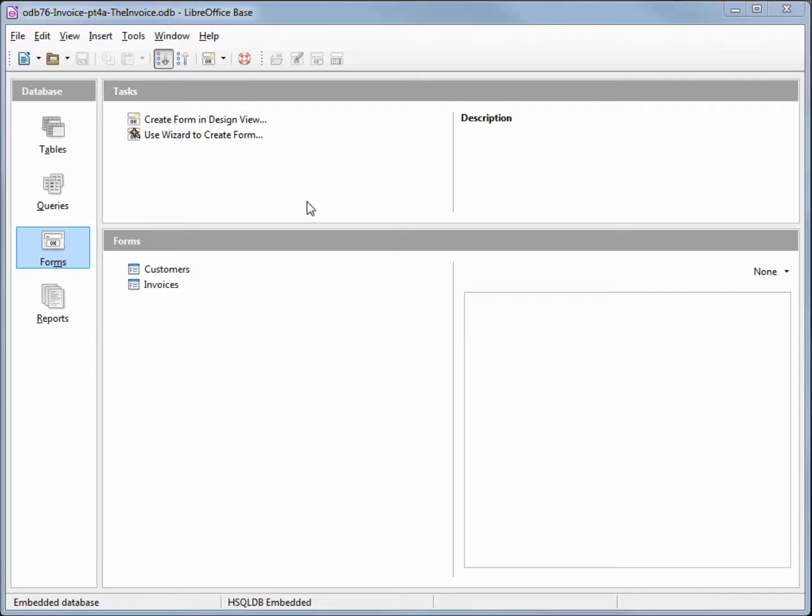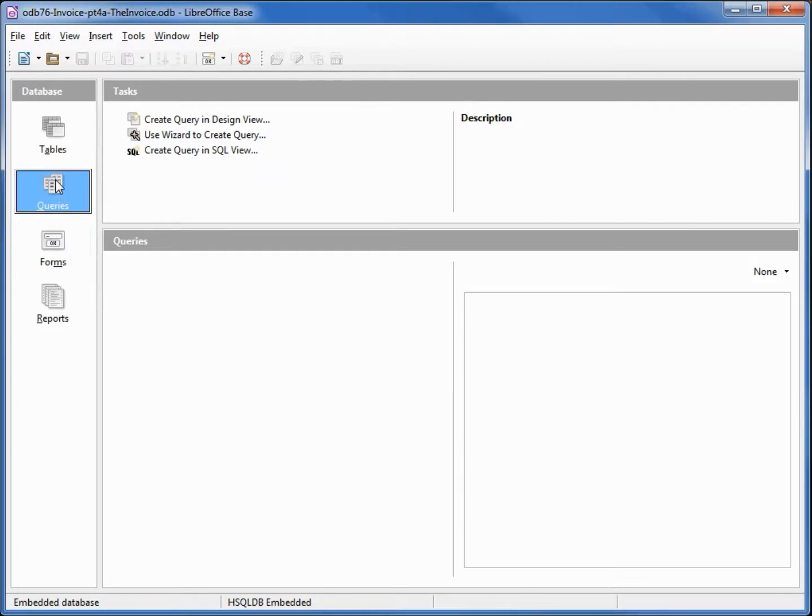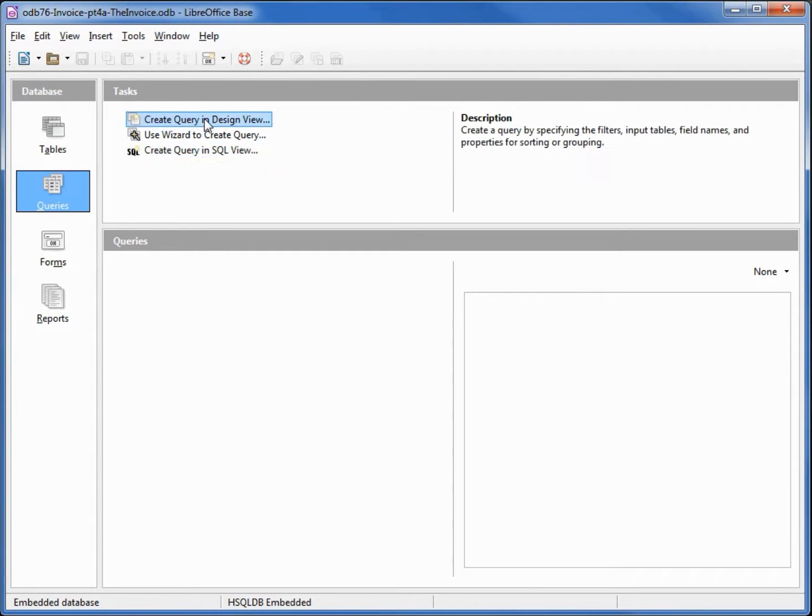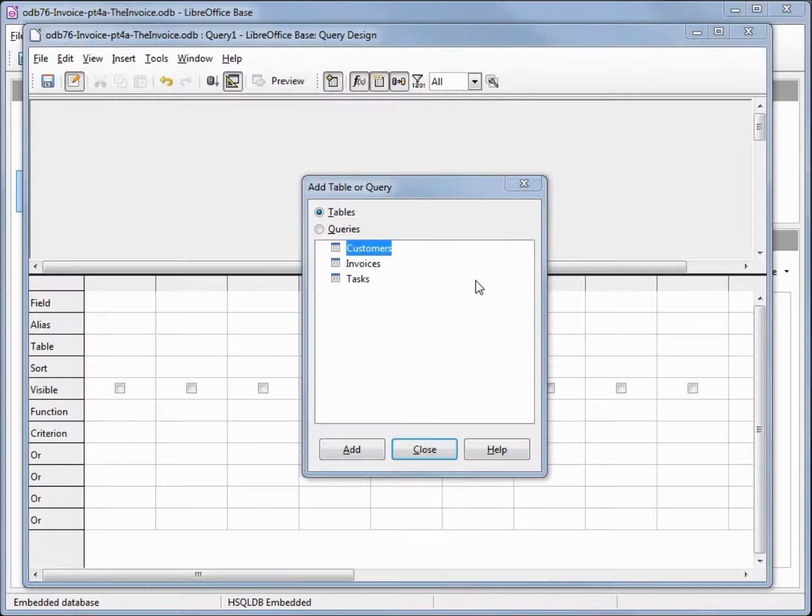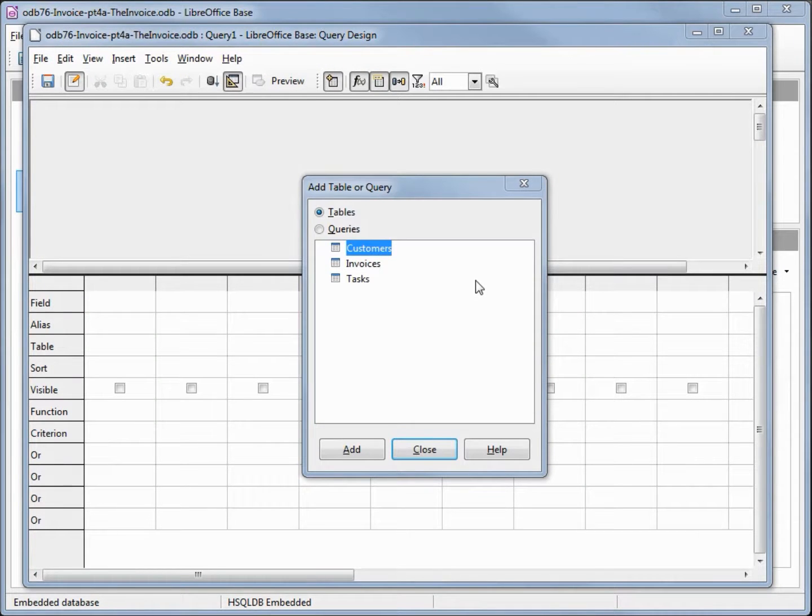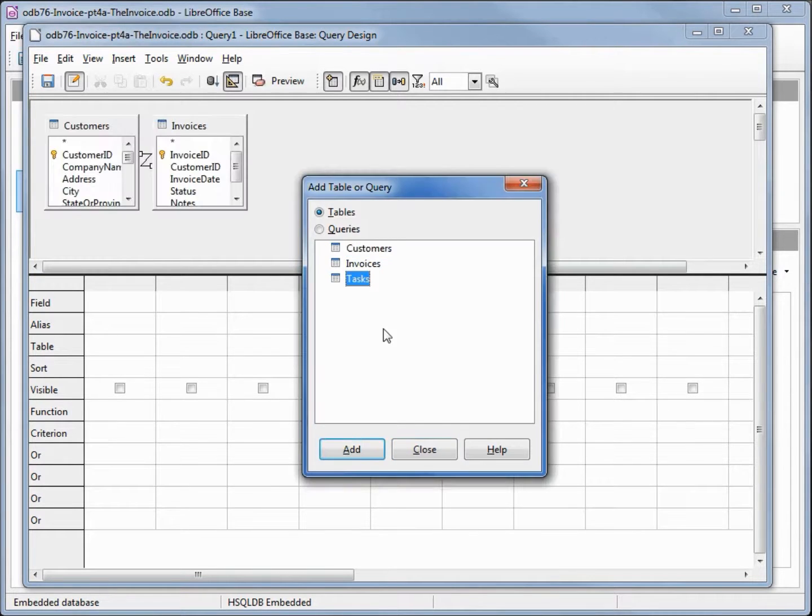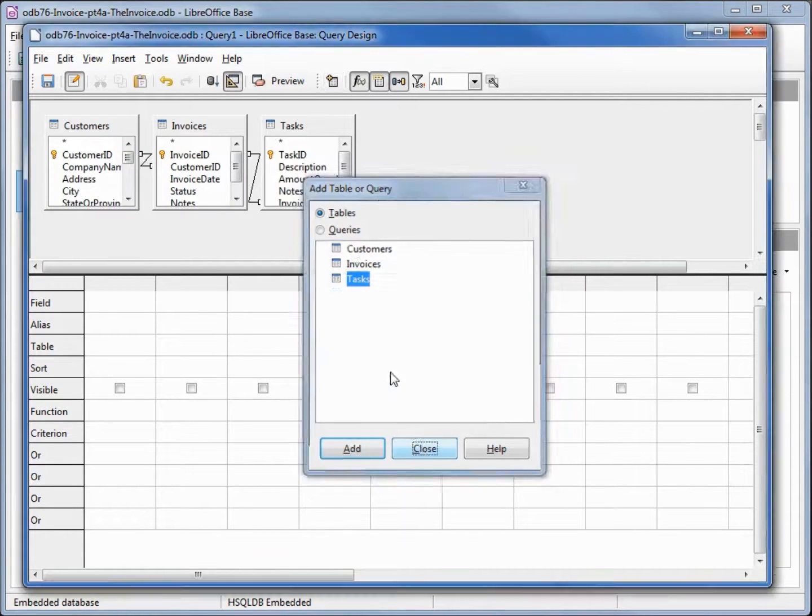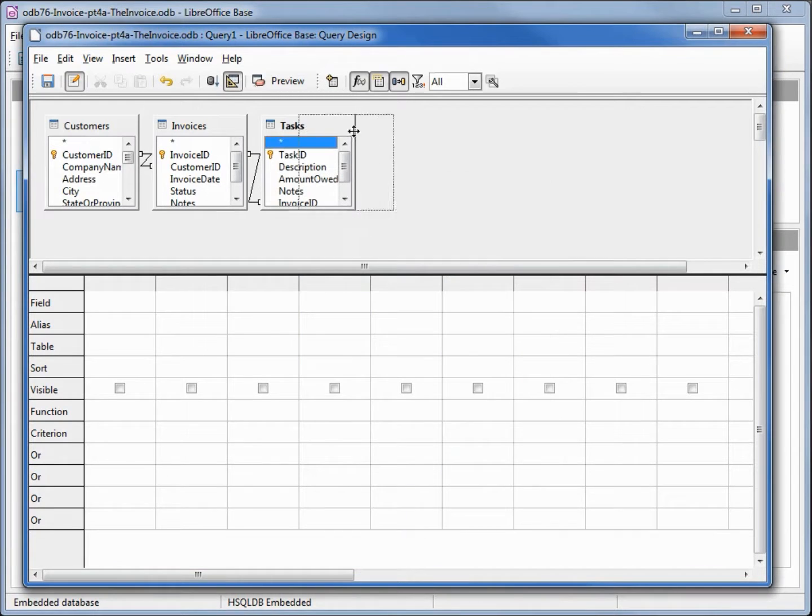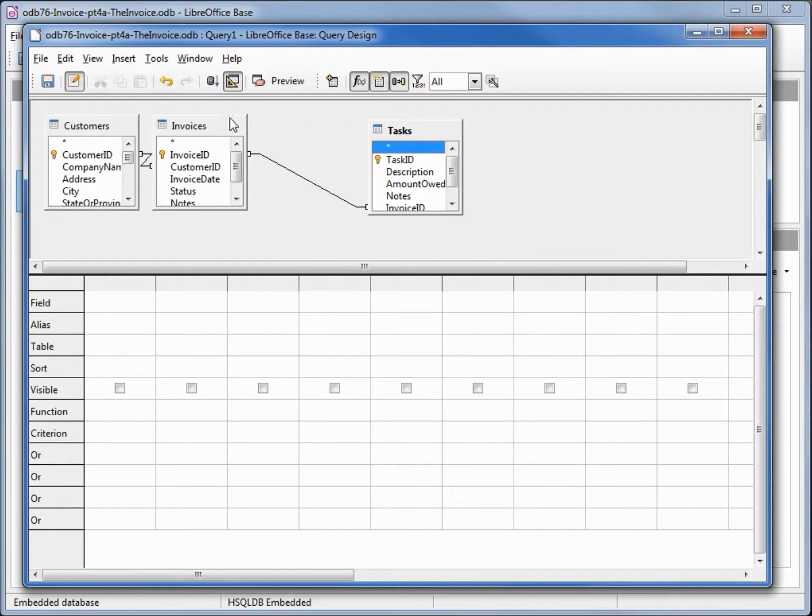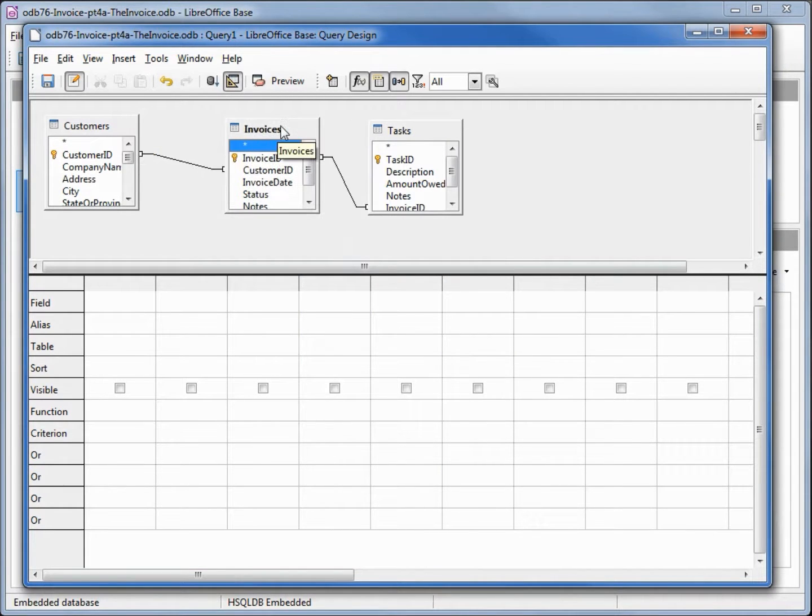I'm going to create a query to use as input for the report, so I want to go into queries and open a query in design view. I want to add in all three tables: customers, the invoice, and the tasks. Going to spread these out so we can see the relationships.